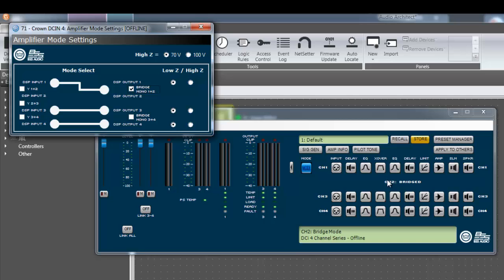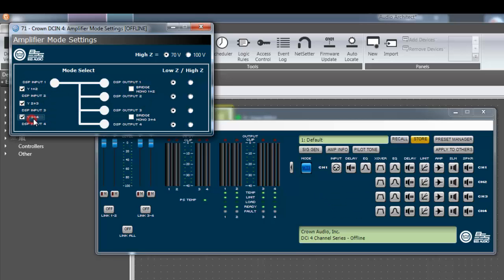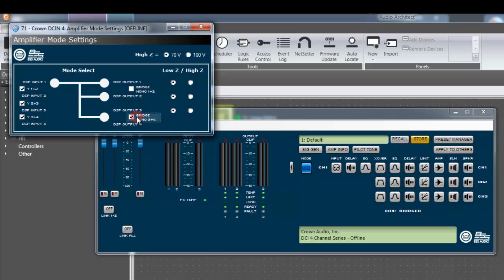Input Y and bridge functionality can be used together. For example, you can Y all four output channels to input number 1 and bridge output pairs 3 and 4 while leaving outputs 1 and 2 alone. Again, we encourage you to experiment with the bridge and input Y checkboxes to get yourself comfortable with all the different options available.